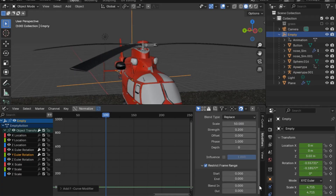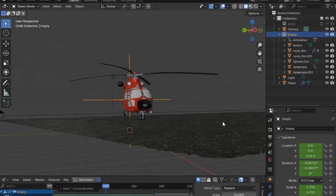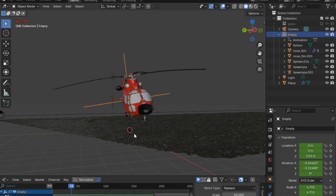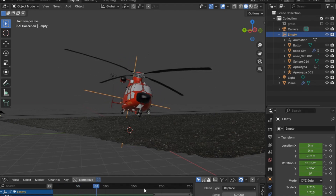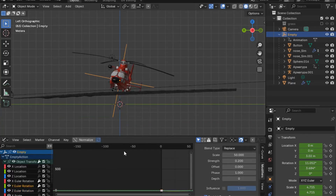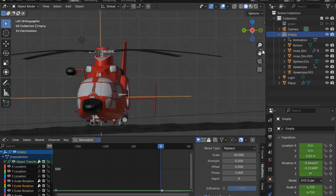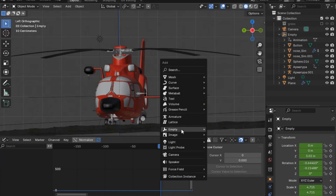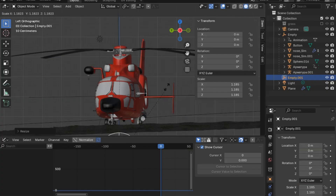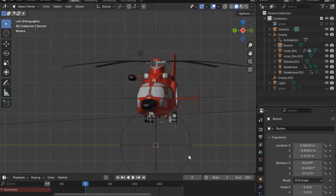Now the helicopter motion is ready. What is left is to add the path animation. I'll go back to frame zero, press Shift+A, and add an empty — this time a sphere. I'll scale it up so we can see it and position it below the helicopter, then select all the helicopter objects plus the empty.